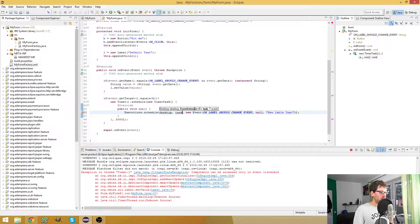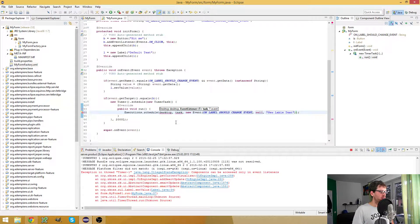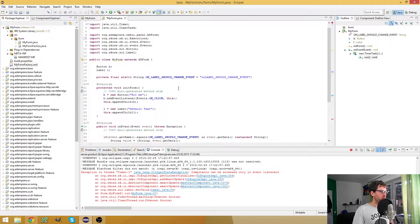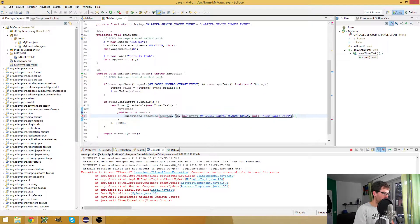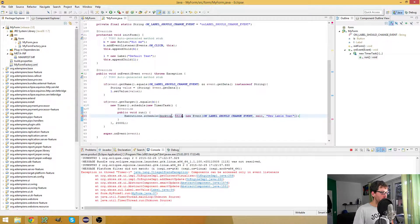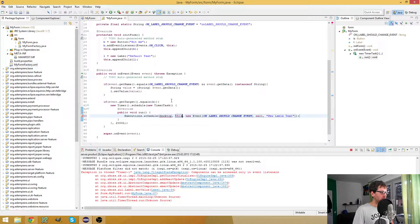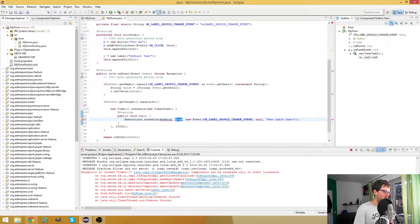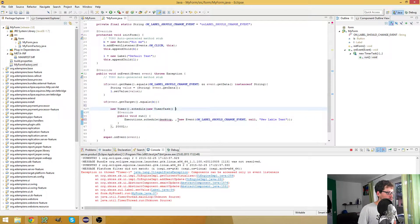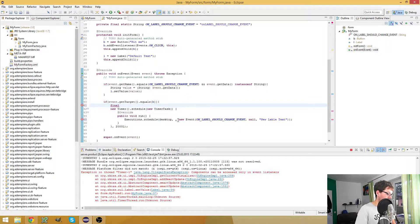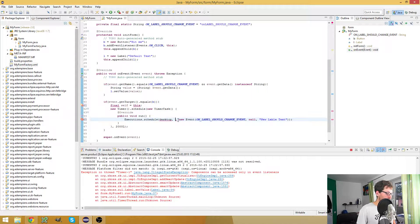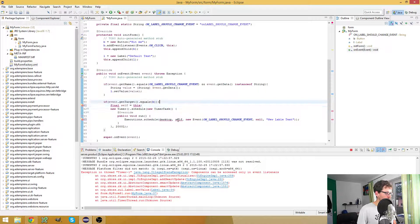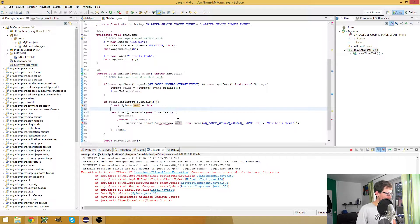Now we need a reference to the event listener to which we want to send the event, and this is my form. But if I would use 'this' right here, it would send it to the timer task. Before I can do this, I need a reference to my form. So here I say final self equals this, and use self here.